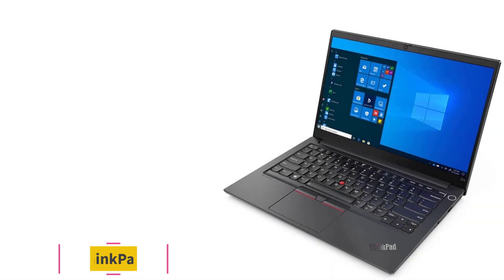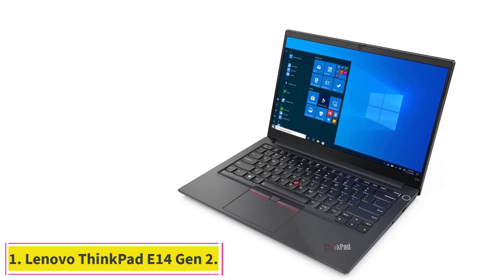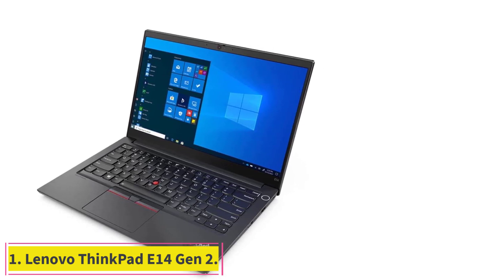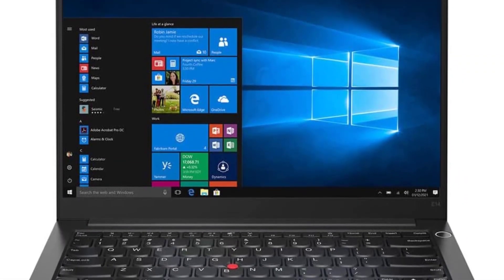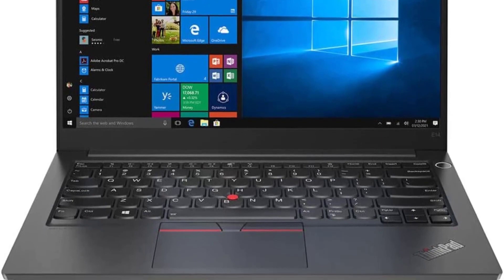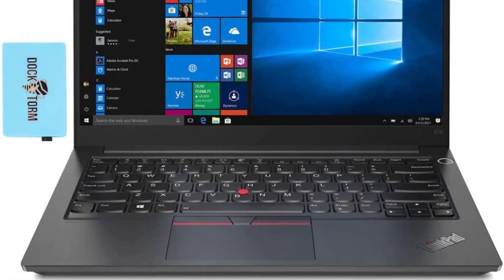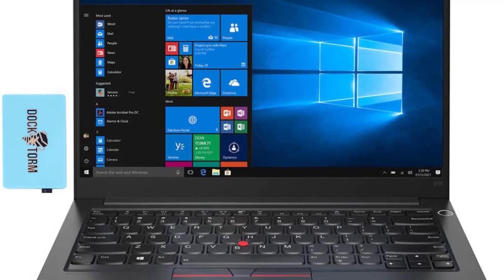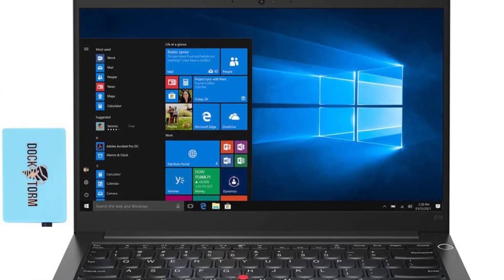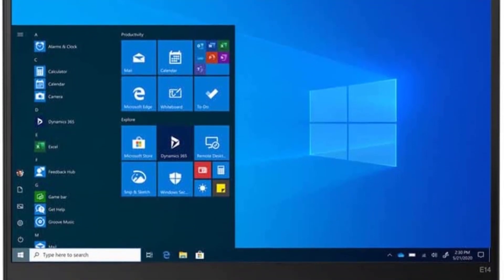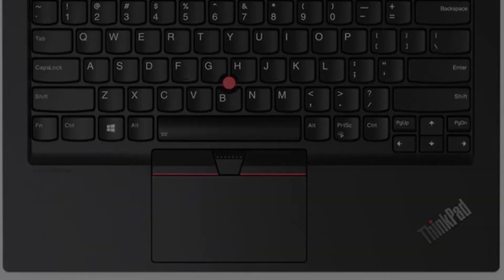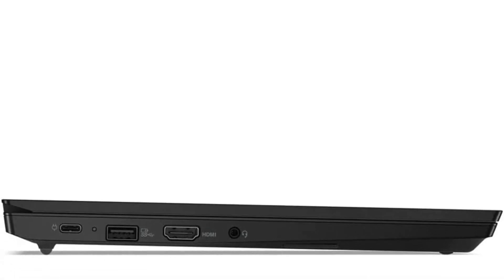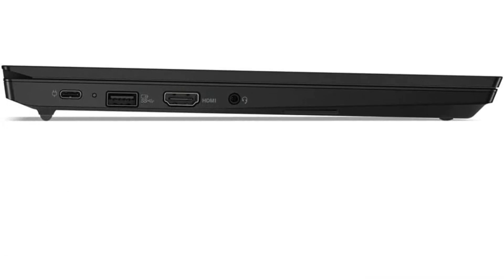Starting at number one, the Lenovo ThinkPad E14 Gen 2. The Lenovo ThinkPad E14 Gen 2 is powered by an Intel Core i7-1165G7, which is an 11th generation processor with a base frequency of 2.8 GHz and can go up to 4.7 GHz. It also comes with 12 MB of cache. This is a good option for Android development as you will need a powerful machine to handle various tasks.